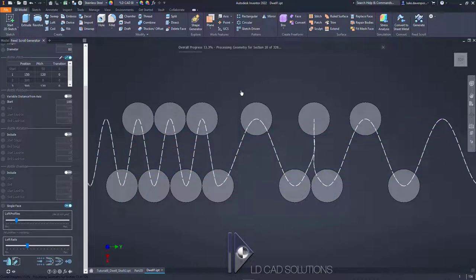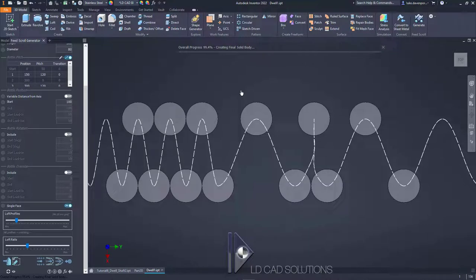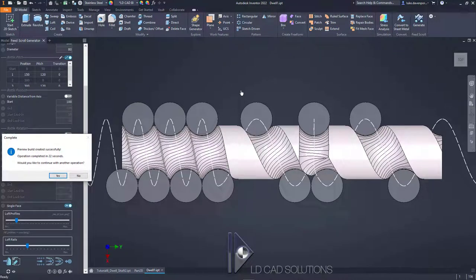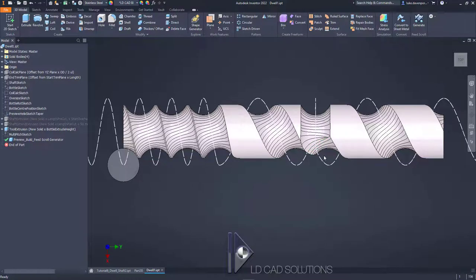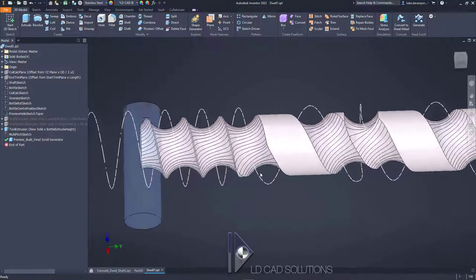Let's hit save and generate the preview build. As you may have seen in other tutorials, the preview build does a rough cut of the shaft without any smoothing or loft surfaces, but it gives a really good idea of the geometry that will be created by the app. I'll say no, I don't want to continue with another operation. This is the kind of background geometry the app will work with if we generate the shaft without smoothed transitions.